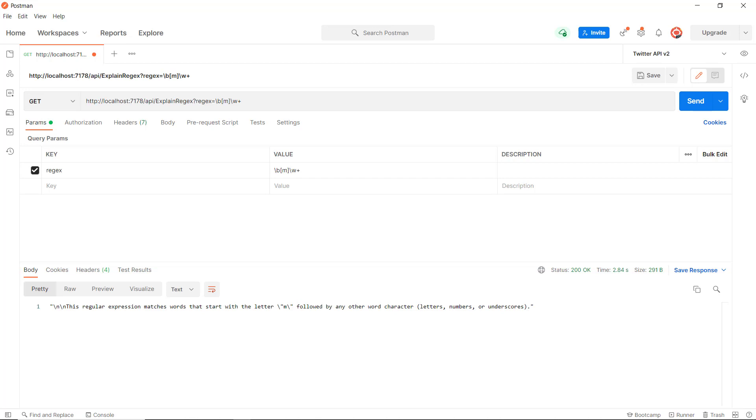So that was a quick run-through of how you can use Azure OpenAI Studio in conjunction with Azure Functions and Visual Studio to consume off-the-shelf AI models.